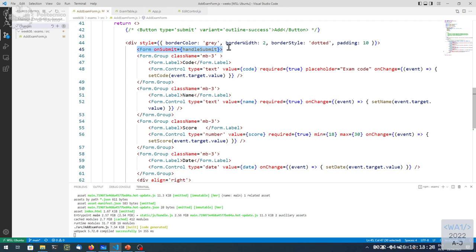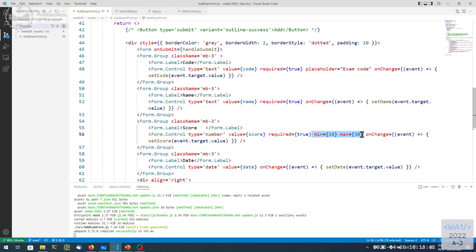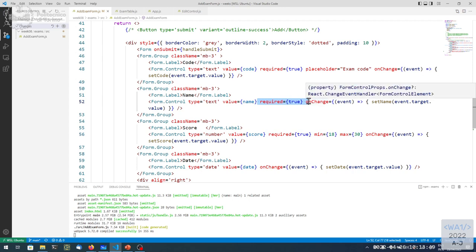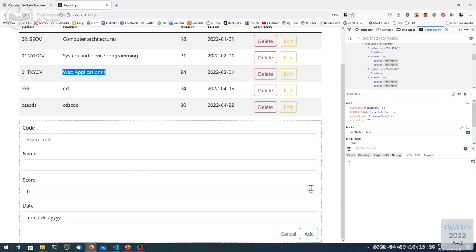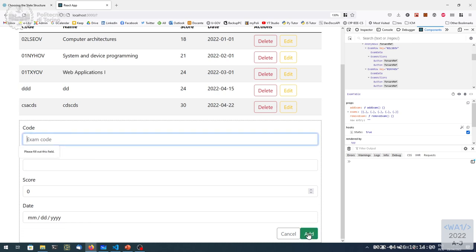When creating this form I also added validation attributes: the score is required, minimum value 18, maximum 30, and the label is required. These attributes are validated at submission time. If I try to add without entering anything, the browser itself will stop me and not execute the submission, because some data is not valid. This is very simple, free validation that comes directly from the browser thanks to HTML attributes.